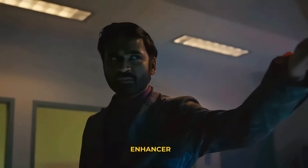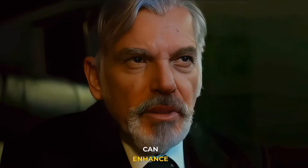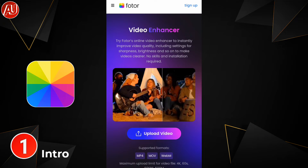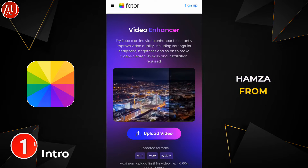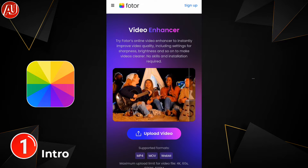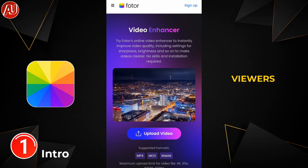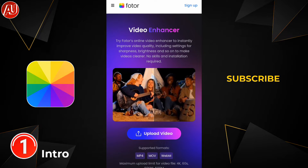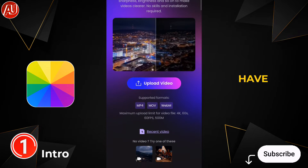I discovered a new video enhancer and I'm going to share with you how you can enhance your video quality. Hey guys, I'm Amza from Android Ultra, I hope you're well. Spoiler alert for new viewers — consider subscribing to appreciate my efforts.